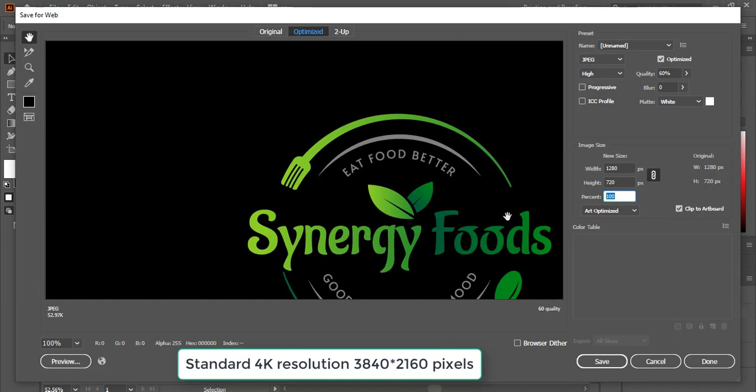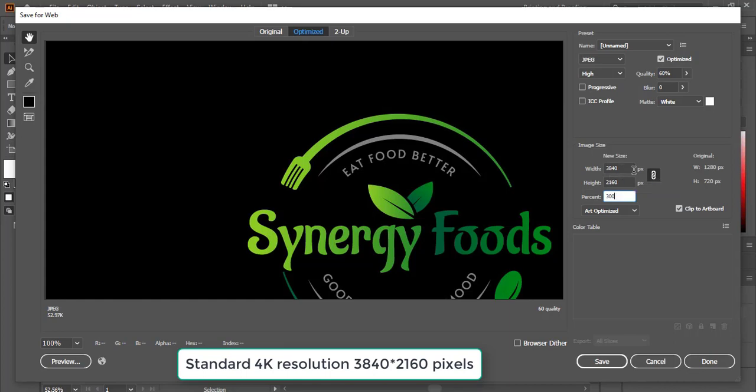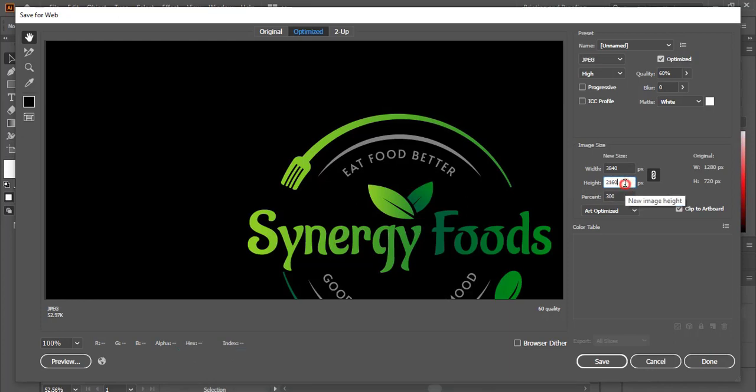So this is for 4K resolution: 3840x2160. This is for 4K resolution.